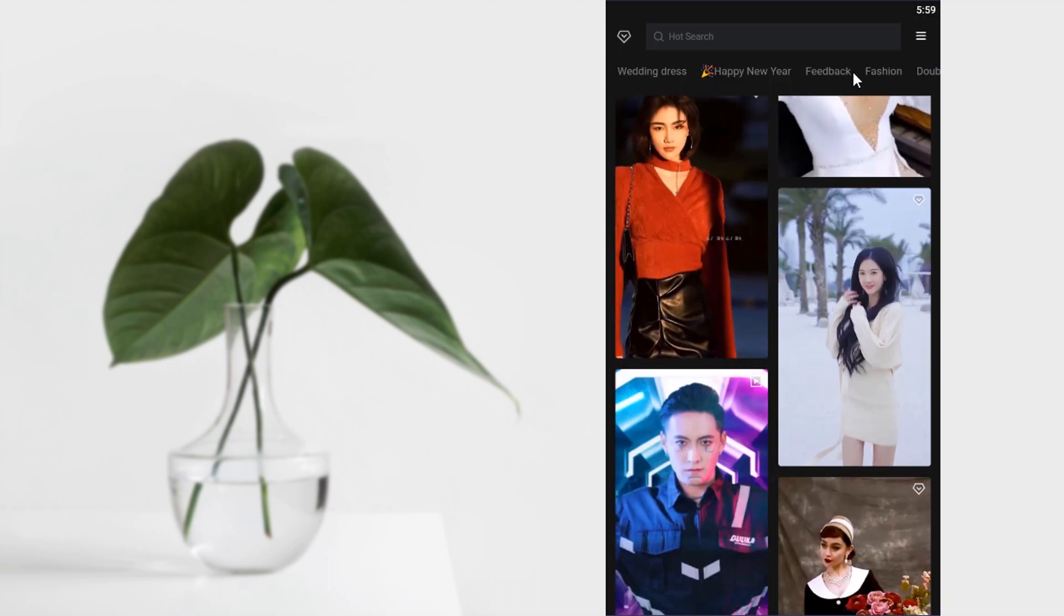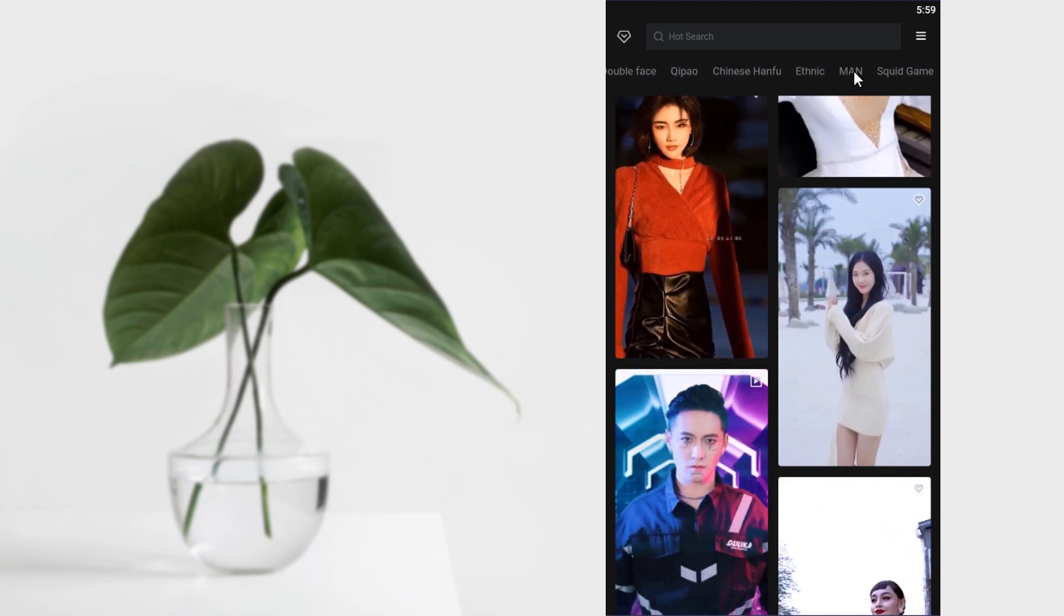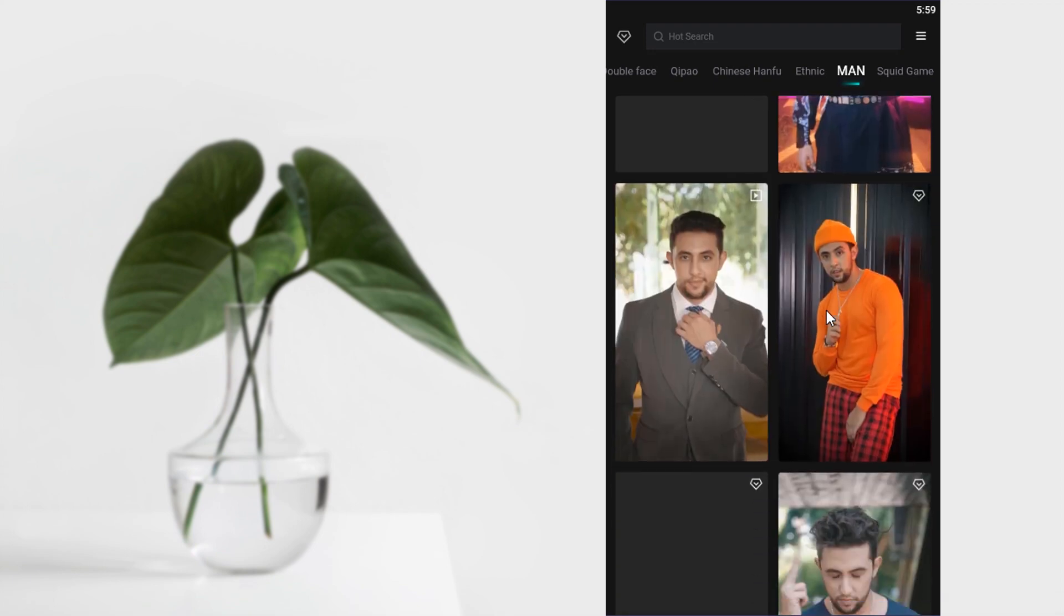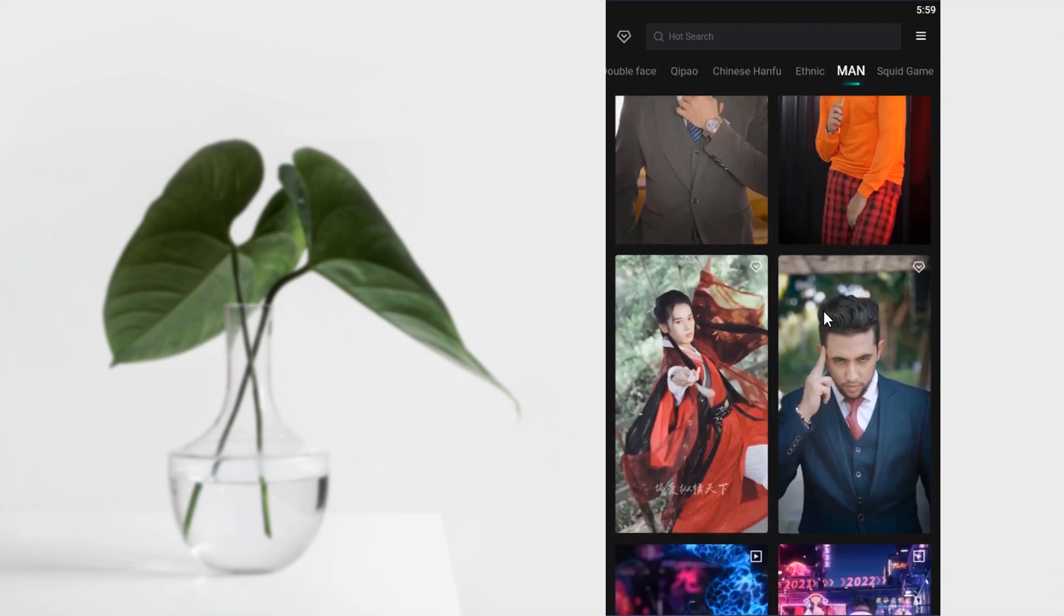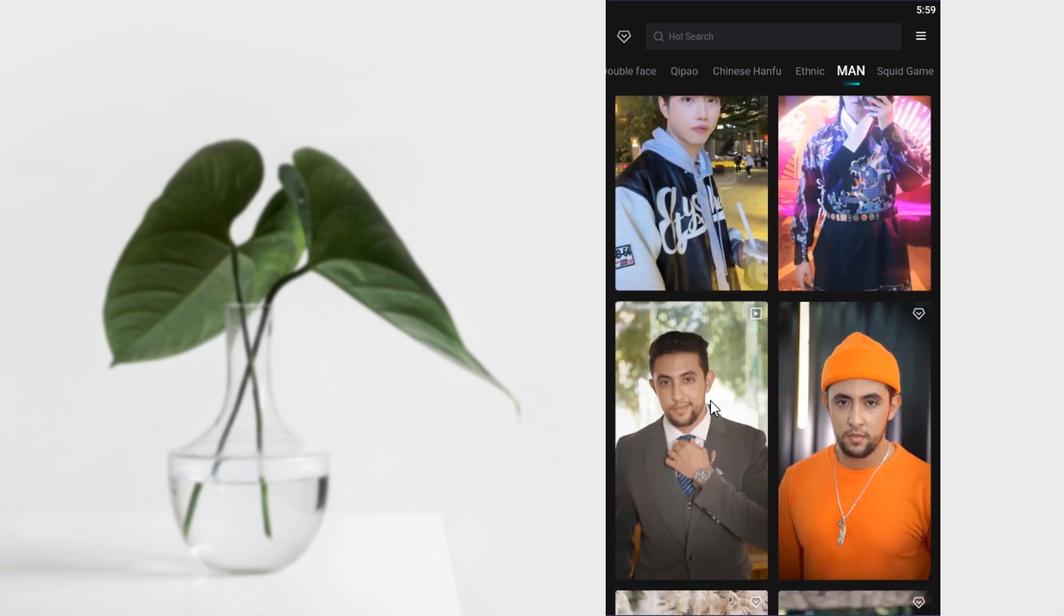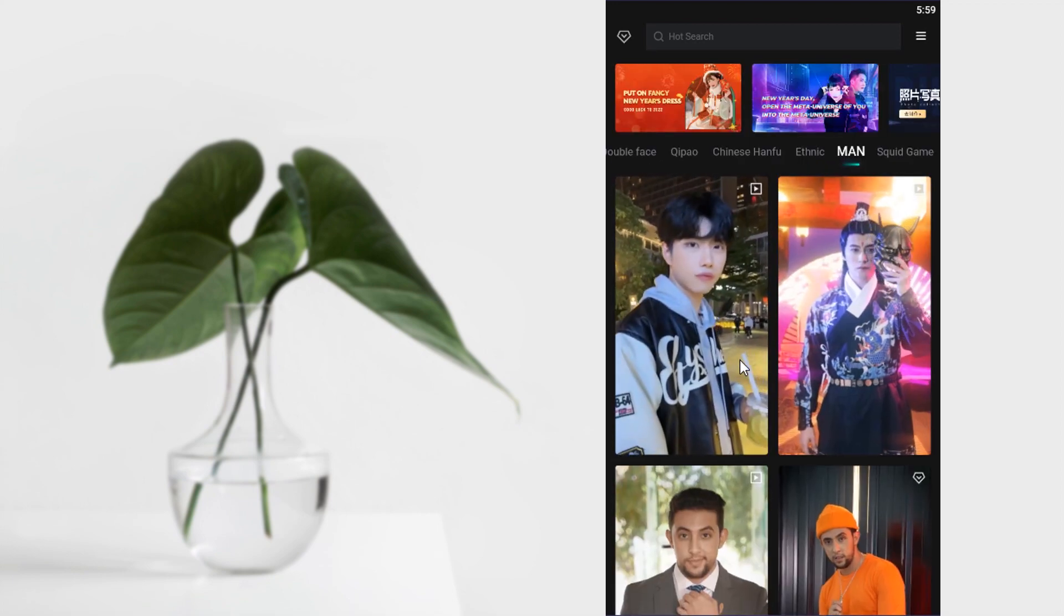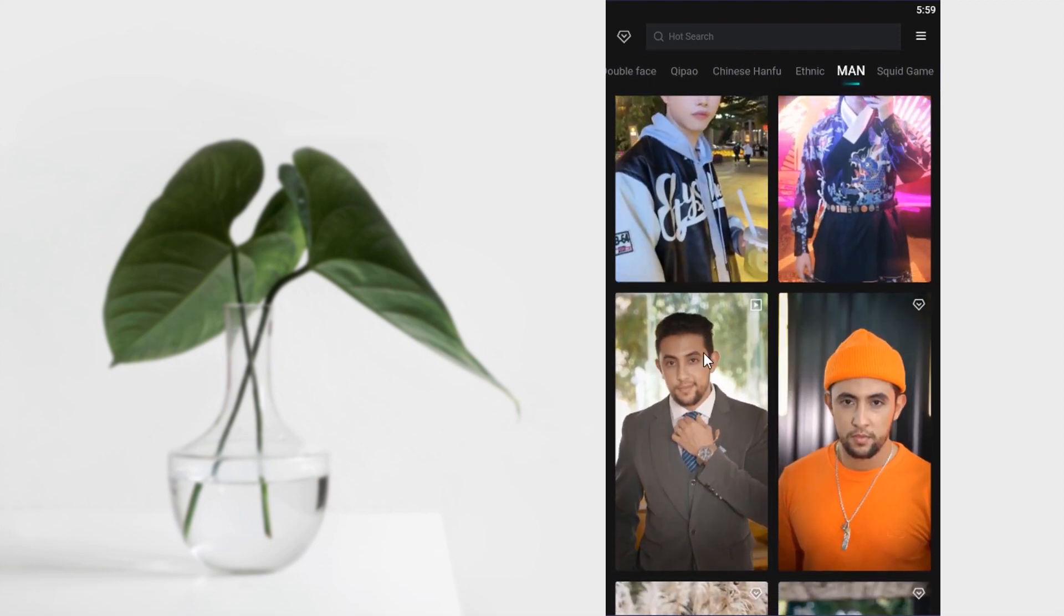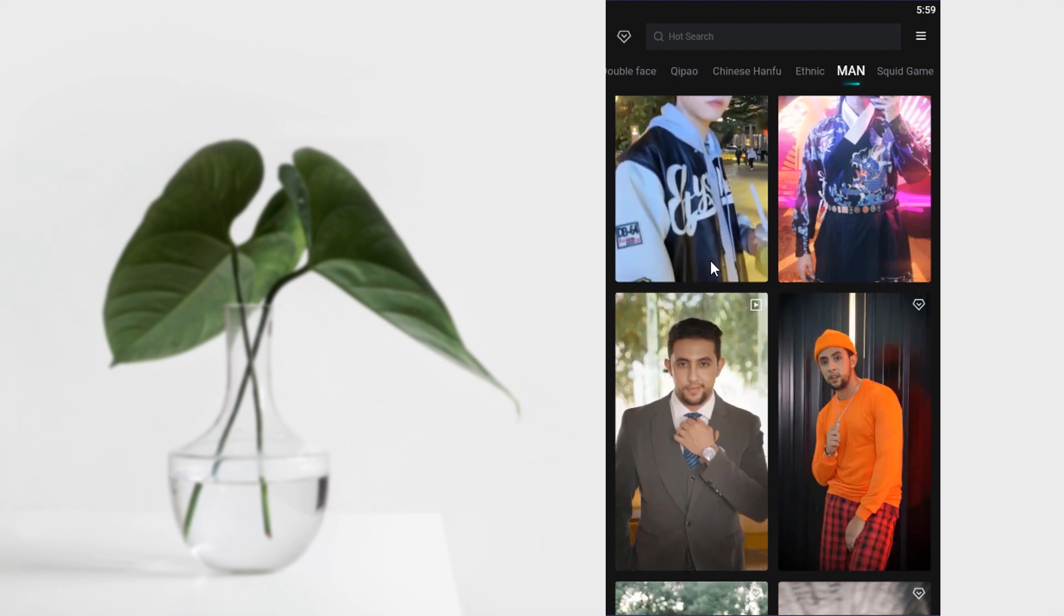And for men, you have a separate tab, Man tab. And you can see many videos here, but there is no nationality video. So you can merge those videos to create a new video. Like you can create this video separately and this video separately and you can merge those videos to create a new one.